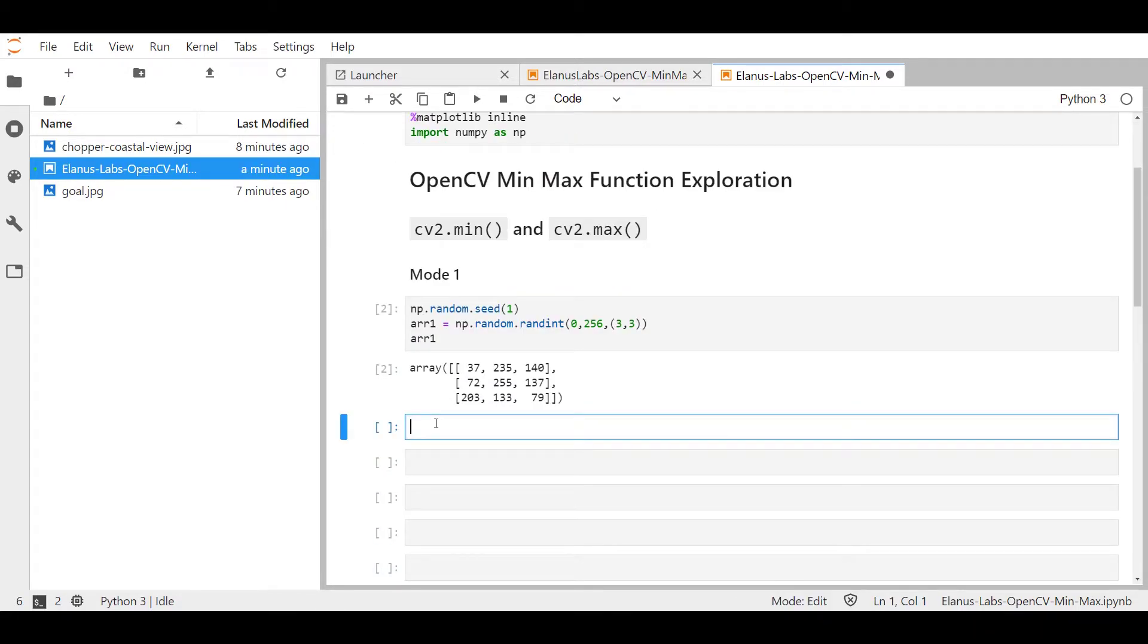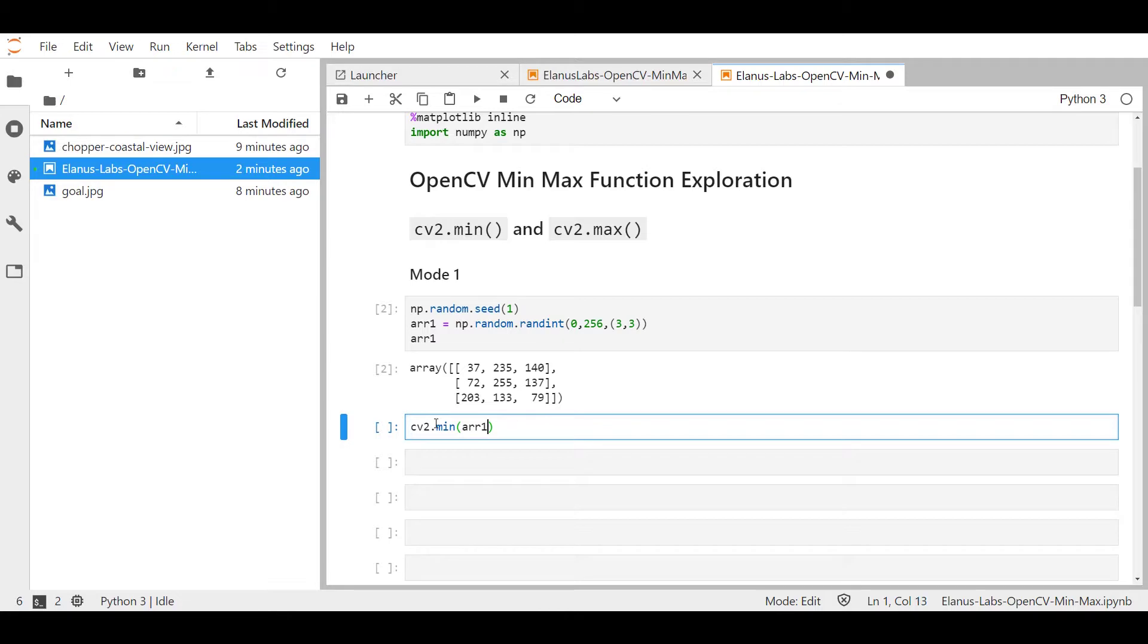Okay, let's use the first mode of cv2.min. Your inputs for this are the array which in our case is arr1 and then you specify the limit below which you want to flag a particular pixel. In our case, it's going to be 100.